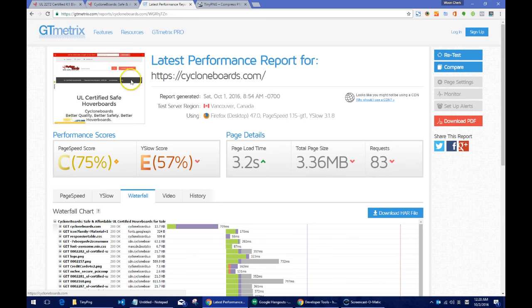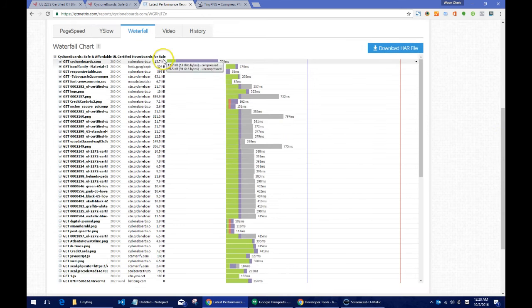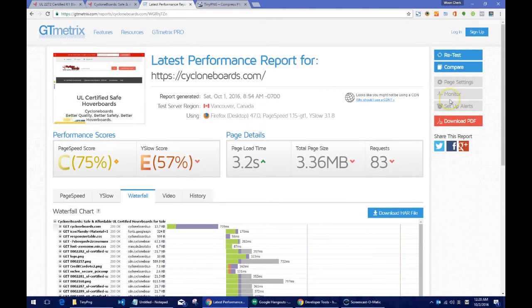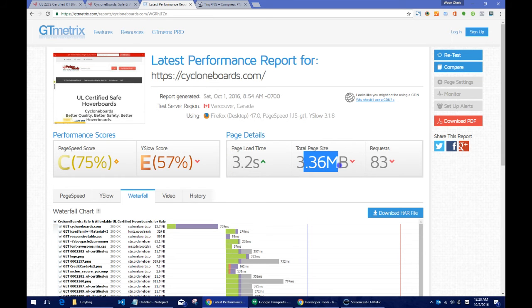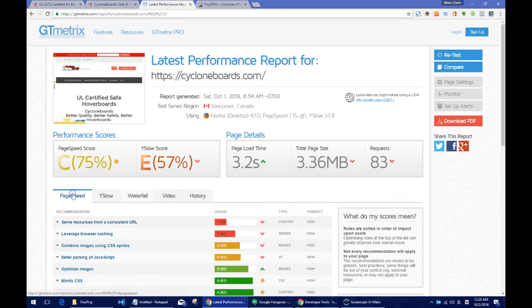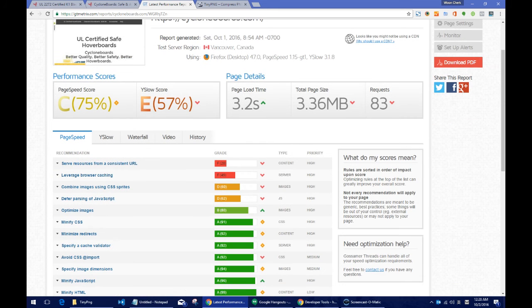The first thing I'll do for every optimization project is to run a quick analysis on gtmatrix.com. From the analysis, the site is loading at around 3 seconds, which is actually quite good. But the total page size is about 3MB, which is quite large, so we need to look at what we can do to lower the page size.